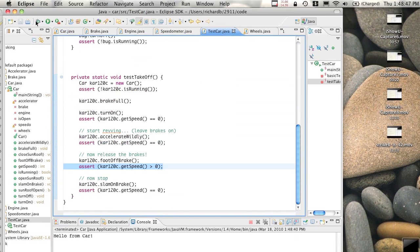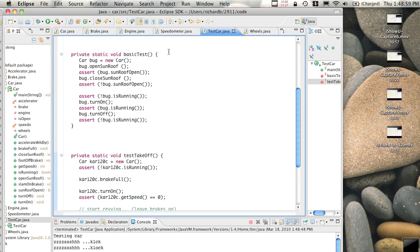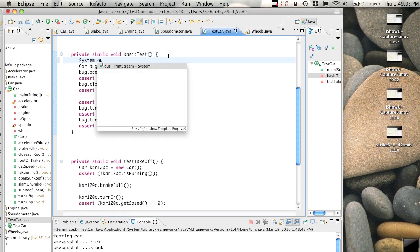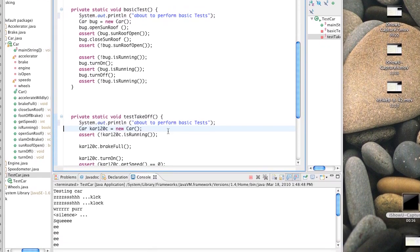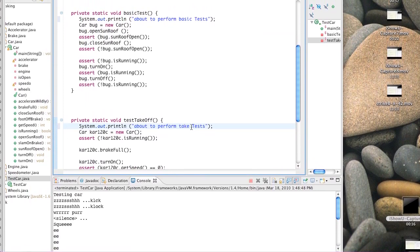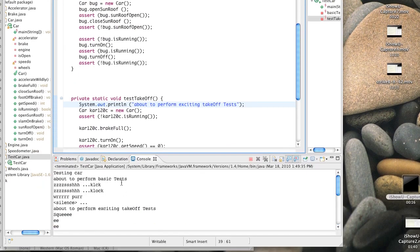Looking good - the car works. What about the test? Testing the car - that's our basic test running. It's a bit annoying we can't see which tests are running - let's put a little message at the front of each test. System.out.println 'About to perform basic tests' and 'About to perform takeoff tests'. That looks better. Basic tests all passed fine because now we're about to perform the takeoff tests.